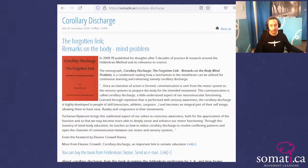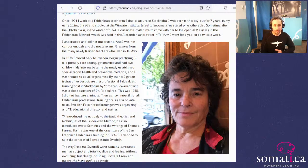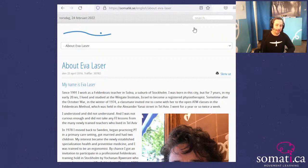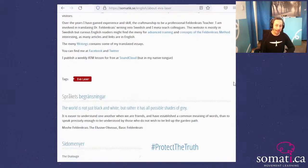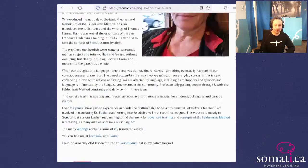This is Ava's website here. I'm a Feldenkrais practitioner out of Sweden. You can go to somatik — S-O-M-A-T-I-K dot S-E — and check out and follow Ava's work.